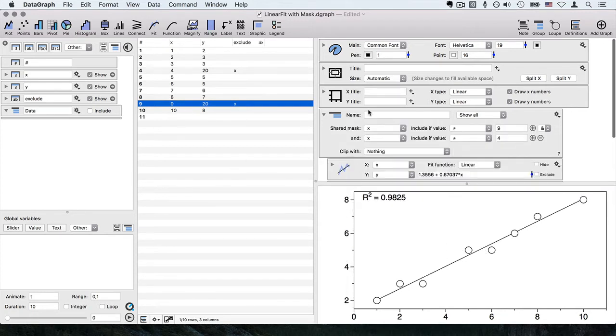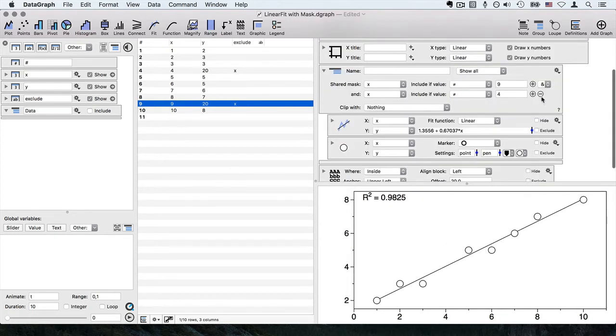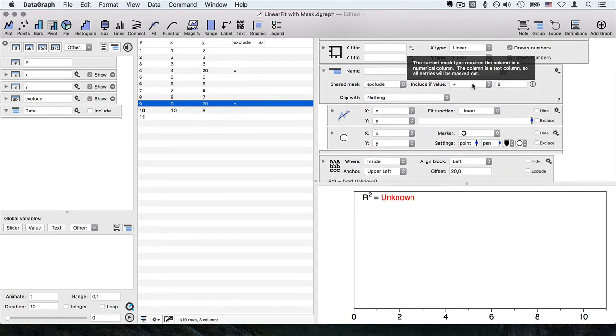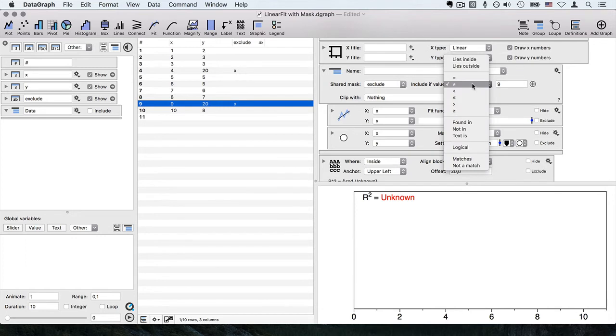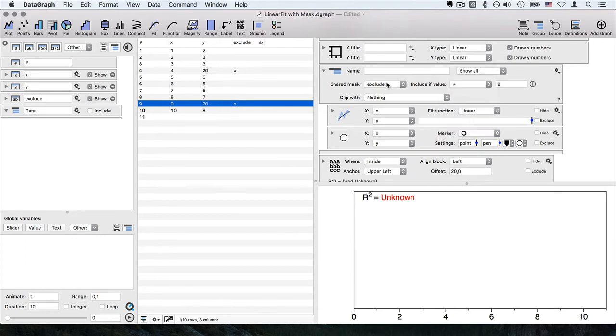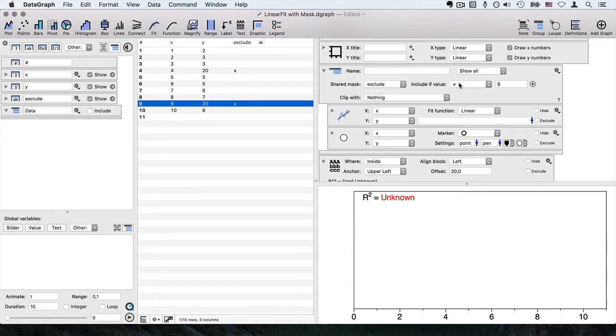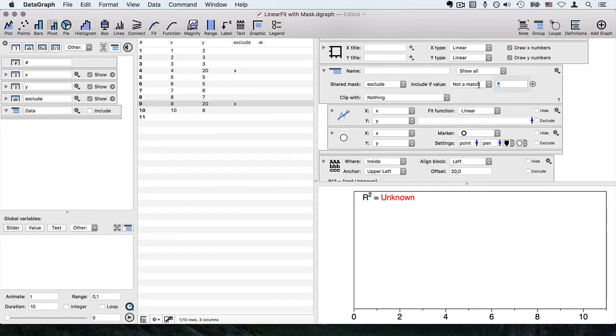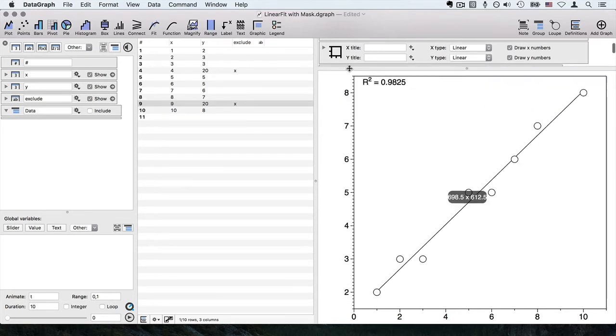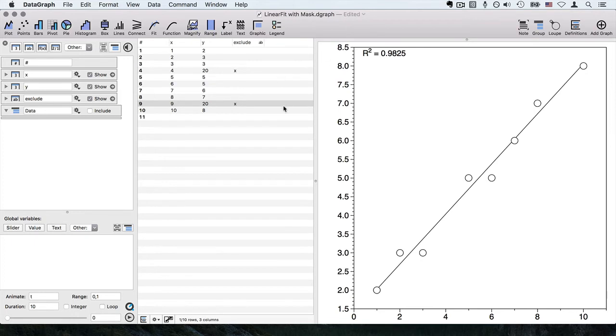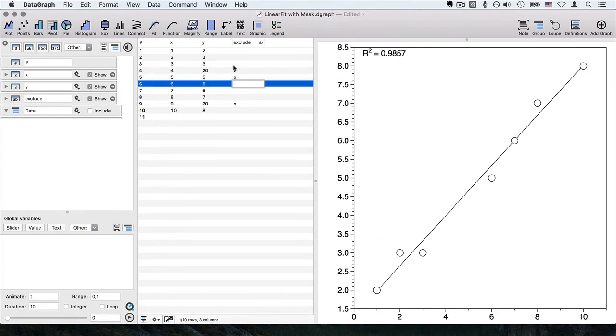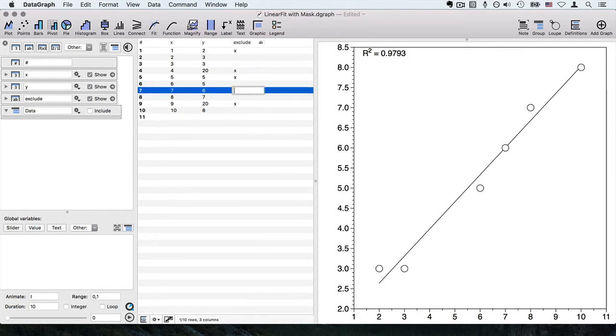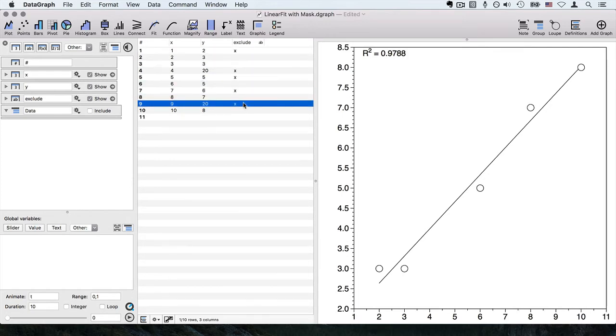Let's go ahead and look at my fit command again. That allows me to change this mask from being two lines back to one line, and I can say when exclude is not a match for x. This is sort of nice because once I have that mask set up, I can control using the data table what is part of my regression and what is not part of my regression.